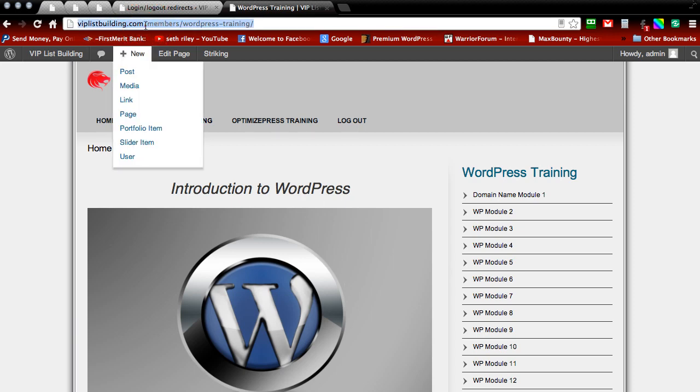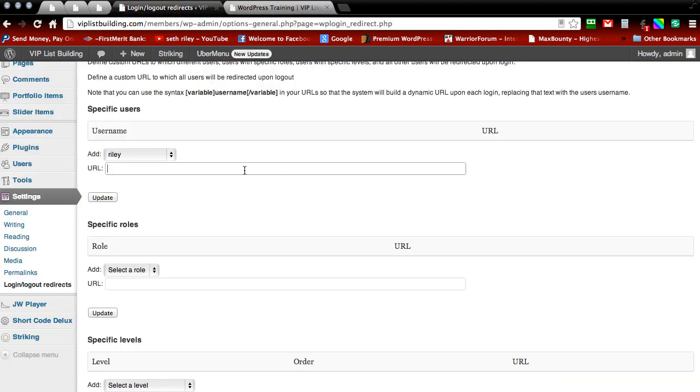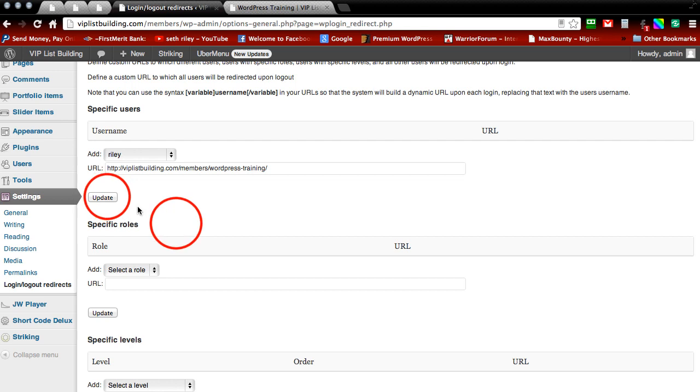Grab that link. Go back to your dashboard. Paste it and then update it.